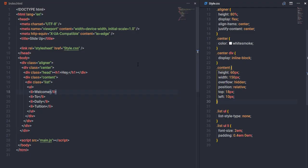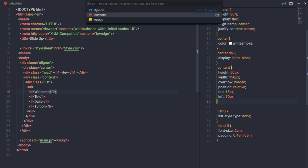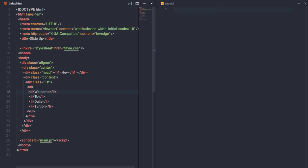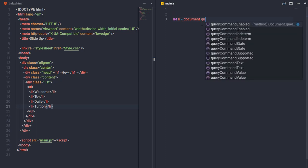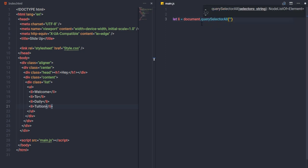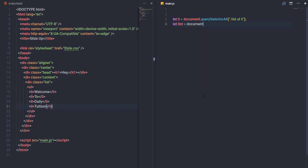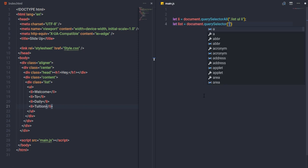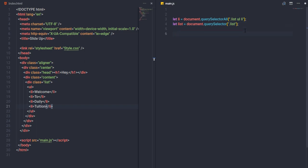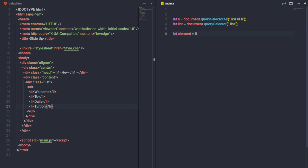Now I'll open main.js using Ctrl+P. In this file I'll select all li tags using document.querySelectorAll with the selector '.list ul li', storing them in a variable called 'li'. I'll also use document.querySelector to select the list div and store it in another variable.